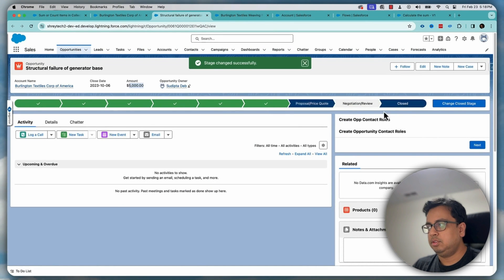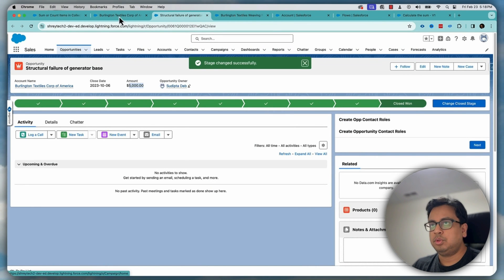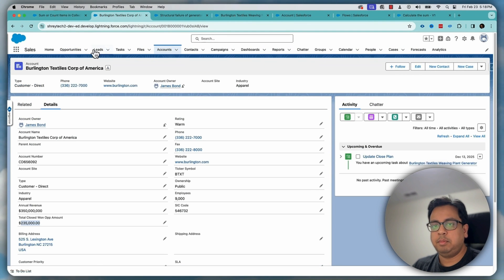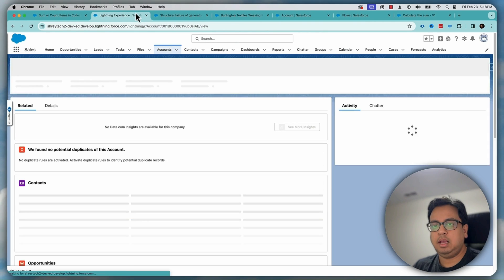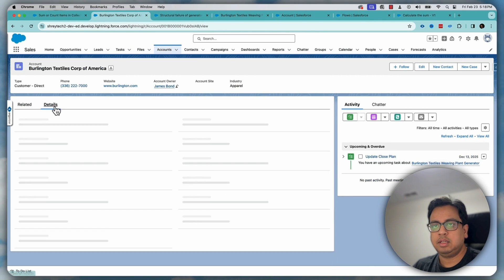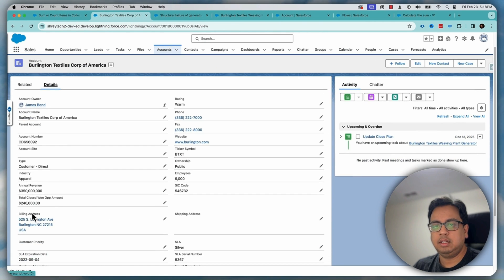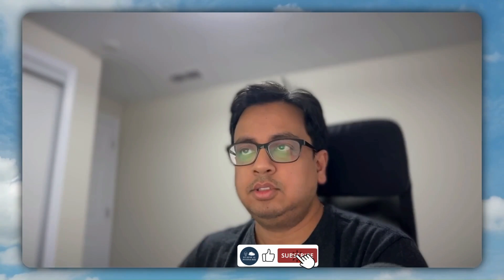So this opportunity is closed won now. So let's come back here, refresh and go to the detail. So 5,000 is being added. So this is the way how you can use the transform element to do a summation of the amount and put it to a different field on the parent object, and then basically update the parent object to get that value stored.